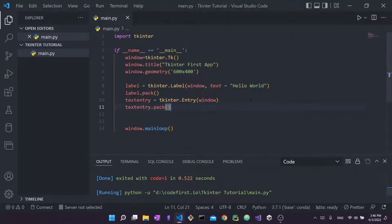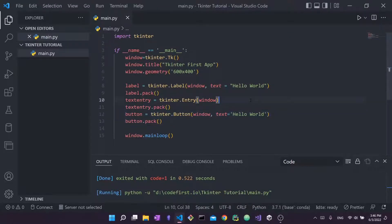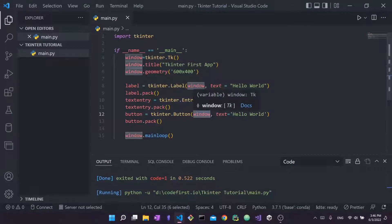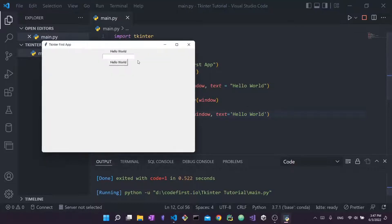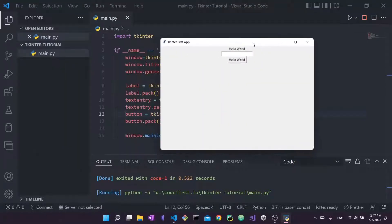The third thing I'll create is a button. I pass window as the parent and specify the text, which acts as the label on the button showing what text will appear. Running it, the button says 'hello world'.